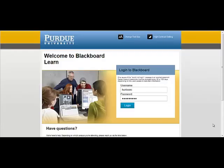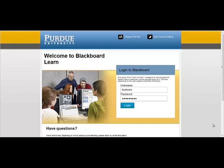Creating a Master Course. To create a master course, you will need to log into Blackboard Learn.